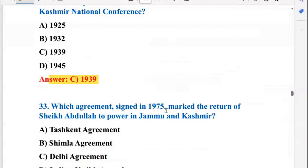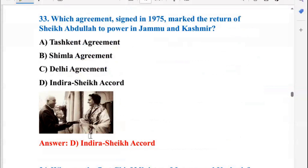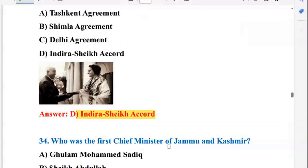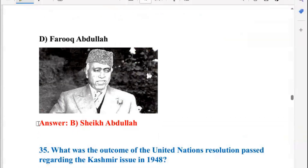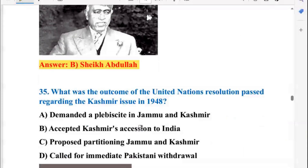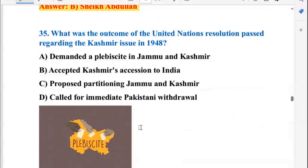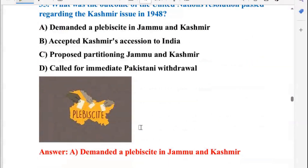Which agreement signed in 1975 marked the return of Sheikh Abdullah to power in Jammu and Kashmir? That was the Indira–Sheikh Accord. Who was the first Chief Minister of Jammu and Kashmir? That was Sheikh Abdullah, so B is the right answer. What was the outcome of the United Nations resolution passed regarding the Kashmir issue in 1948? The outcome was a demand for a plebiscite in Jammu and Kashmir, so B is the right answer.